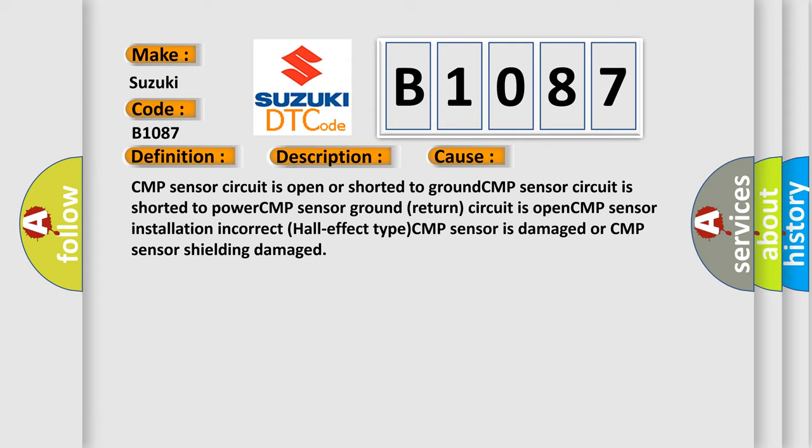This diagnostic error occurs most often in these cases: CMP sensor circuit is open or shorted to ground, CMP sensor circuit is shorted to power, CMP sensor ground return circuit is open, CMP sensor installation incorrect, Hall effect type CMP sensor is damaged, or CMP sensor shielding damaged.